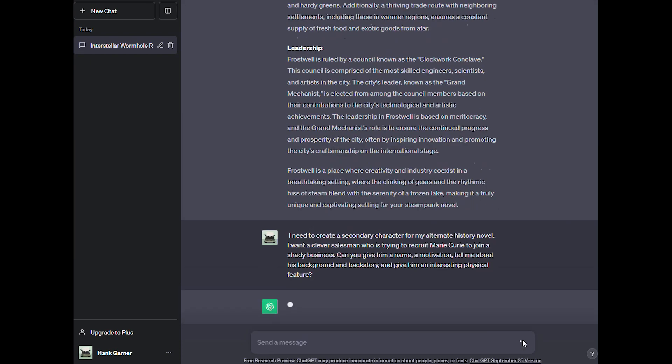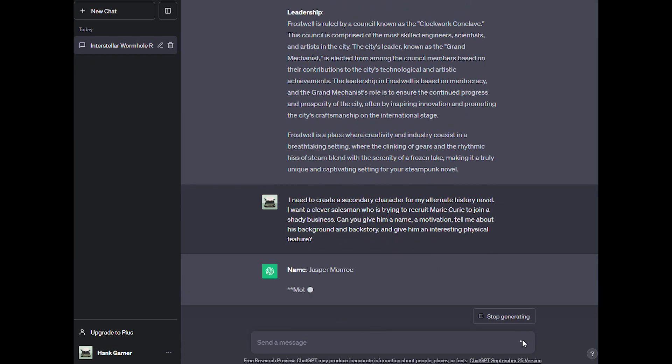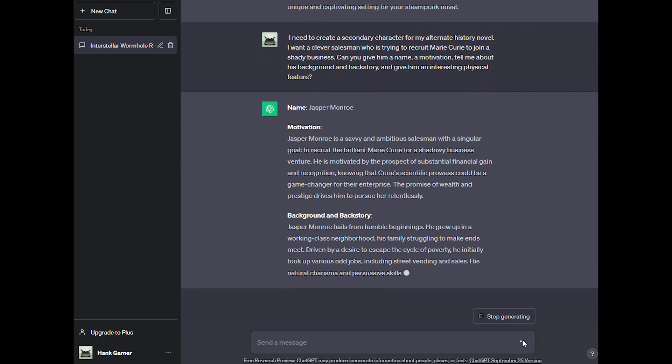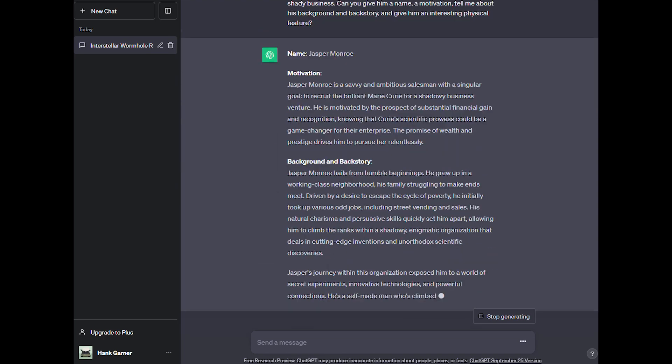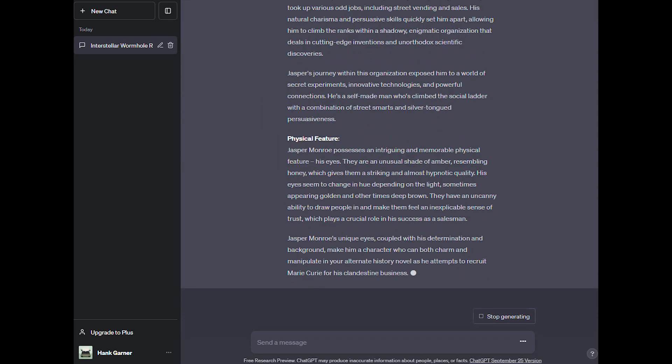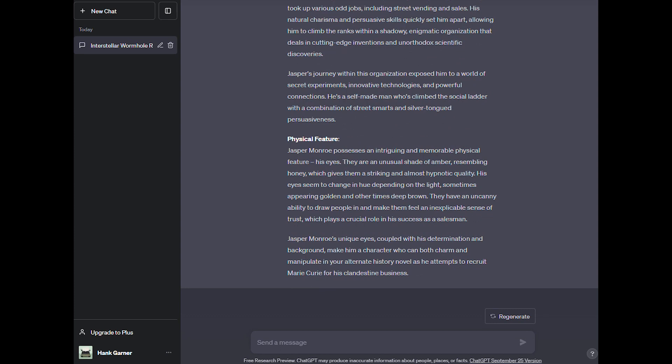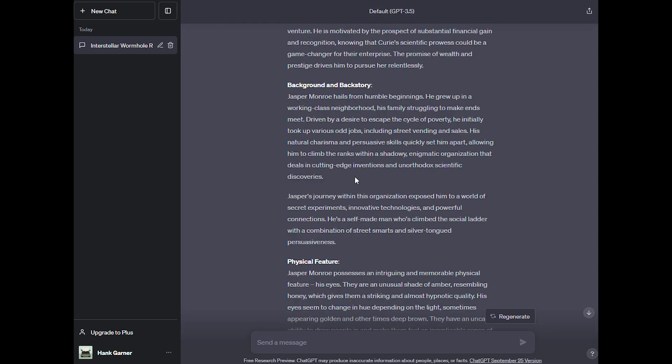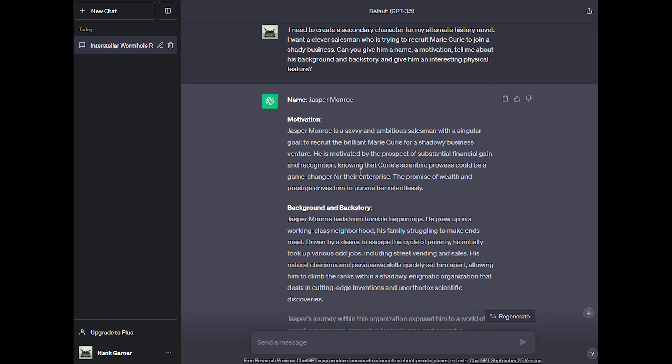As you can see, it created a character named Jasper Monroe. Jasper is a savvy and ambitious salesman with a singular goal to recruit the brilliant Marie Curie for a shadowy business venture. He is motivated by the prospect of substantial financial gain and recognition, knowing that Curie's scientific prowess could be a game changer for their enterprises. The promise of wealth and prestige drives him to pursue her relentlessly. This is great. It creates the character of Jasper, gives him motivation, gives him some backstory. We've got background and backstory. We've got physical features.